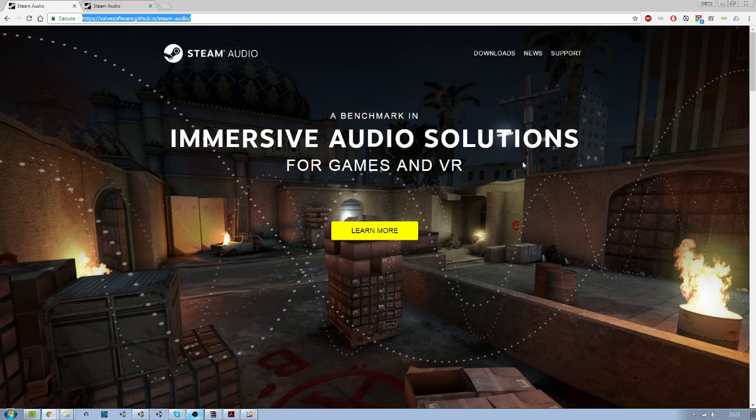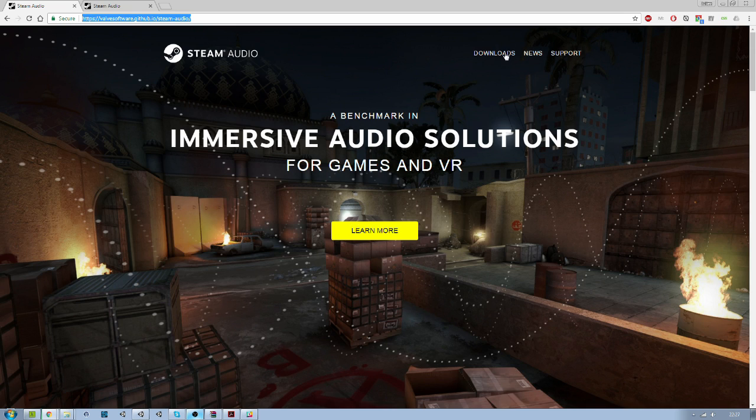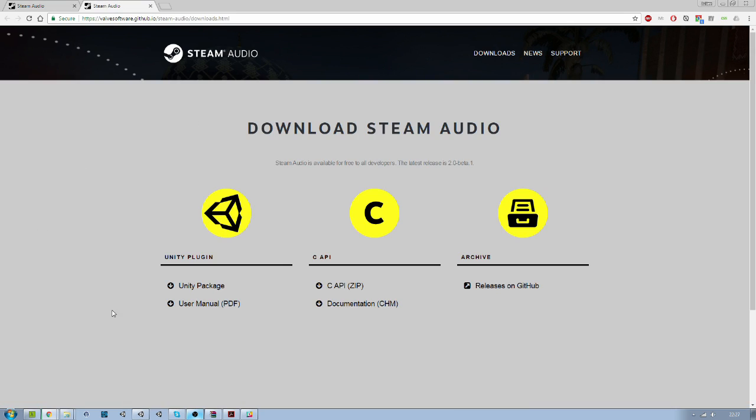First things you want to get to the official page to download the package. So click download here and you will get to this page and download the Unity package.